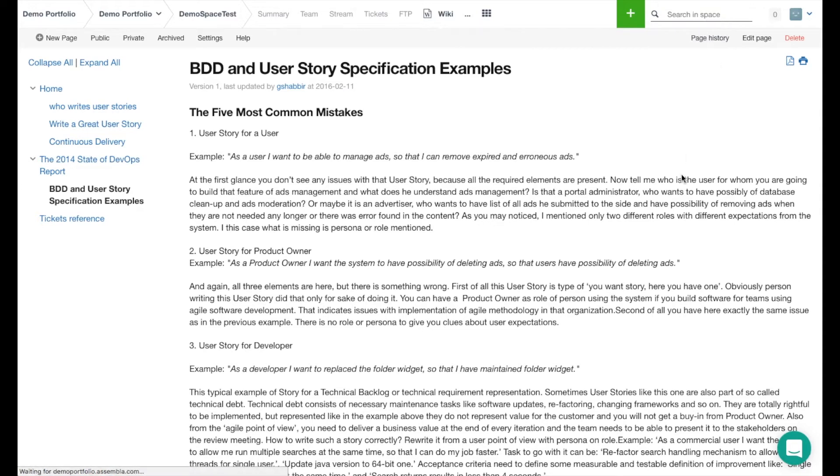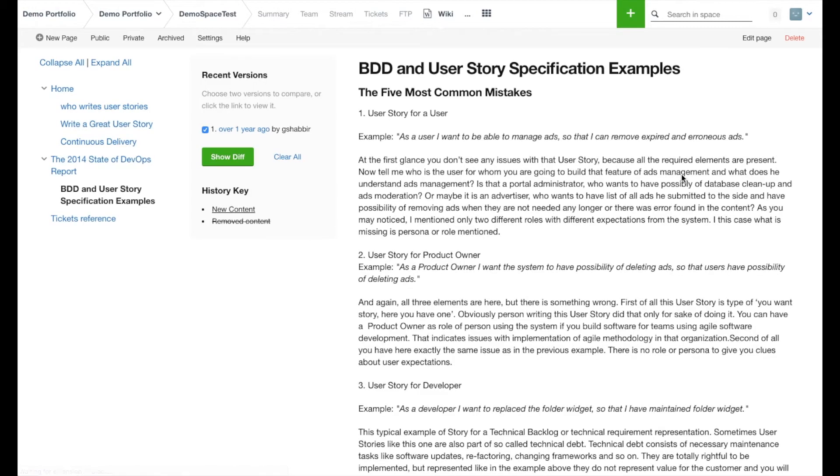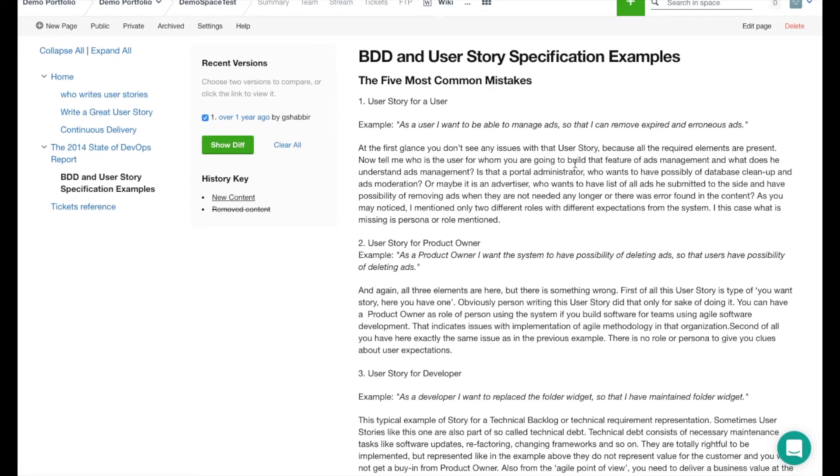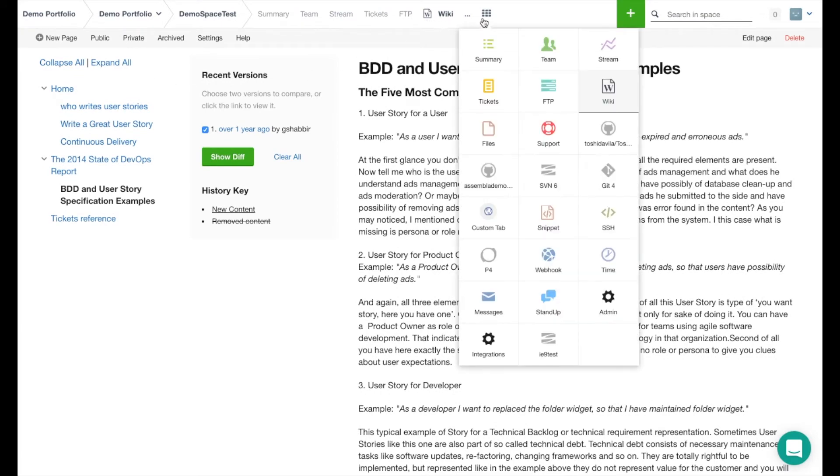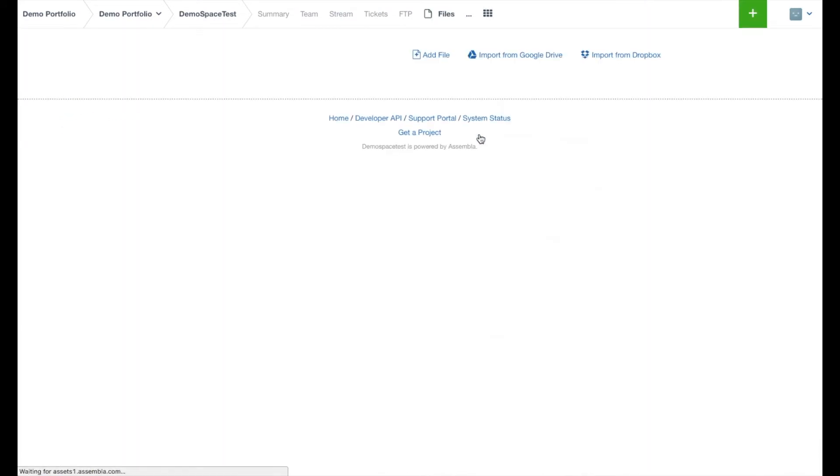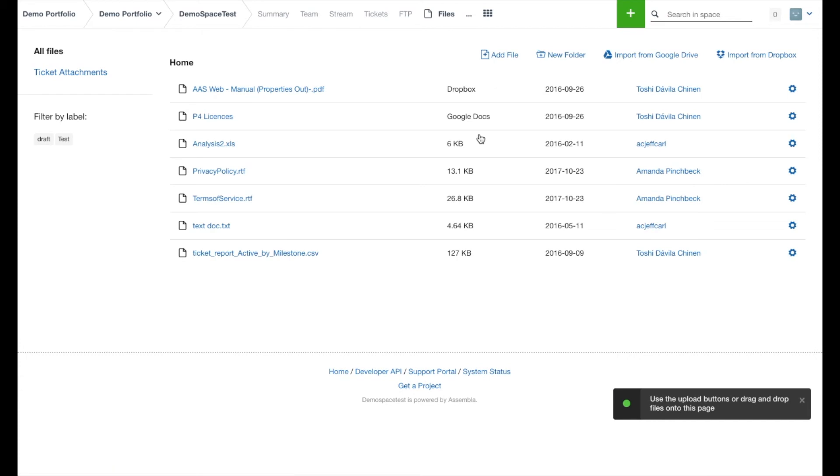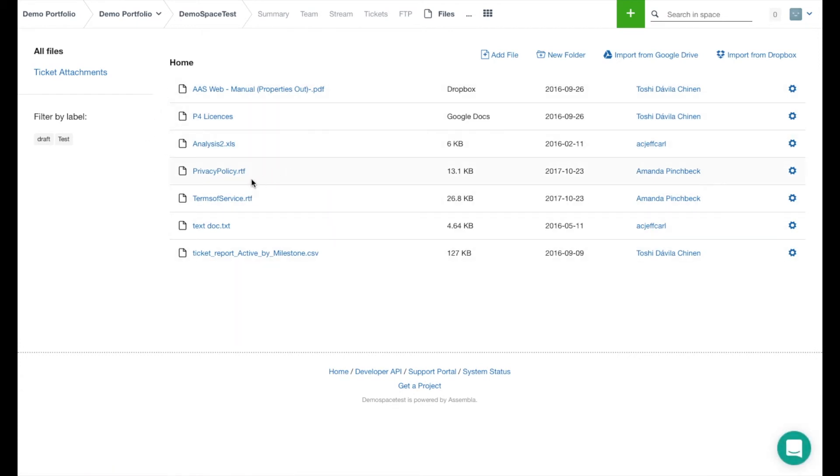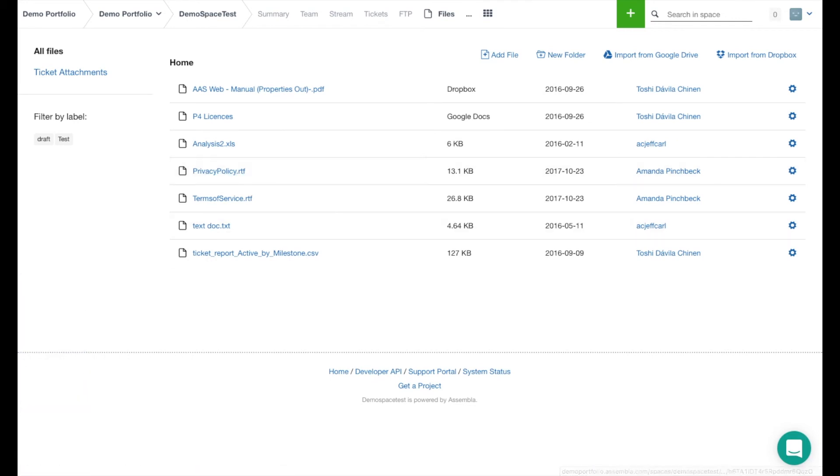In conjunction with that, Assembla also offers a files tool, which basically just allows users to upload files that they'd like to make available to everybody in this space. If you'd like, you can download a file just by clicking right on the link there. You can also upload these files from your local machine or import them from Google Drive or from Dropbox.